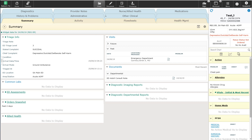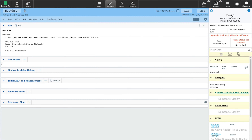I'm going to go ahead and go into the documentation that I've started on my patient. From my documentation template, I can enter the discharge routine by selecting it here. This will bring me into the same discharge routine as if I were to have selected from the button at the top of the navigation bar.